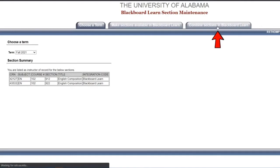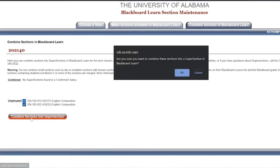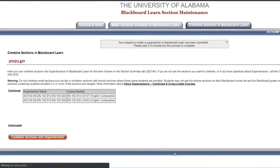A list of combined and ungrouped sections appears on the next page. Check the boxes next to the ungrouped sections you would like to combine and click Combine Sections into Super Section. To proceed with combining your sections, choose OK when asked to confirm.